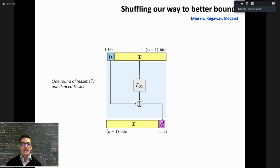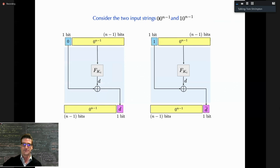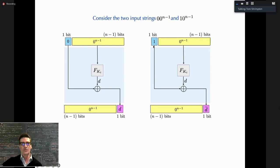This is why the small-domain problem stayed open for so long — getting security levels commensurate with the domain size. We now look at the problem completely differently: one round of maximally unbalanced Feistel, with just one bit on the left and all remaining bits on the right. The m−1 bits go through the round function mapping to 1 bit, XOR is applied, and the result becomes the new least significant bit.